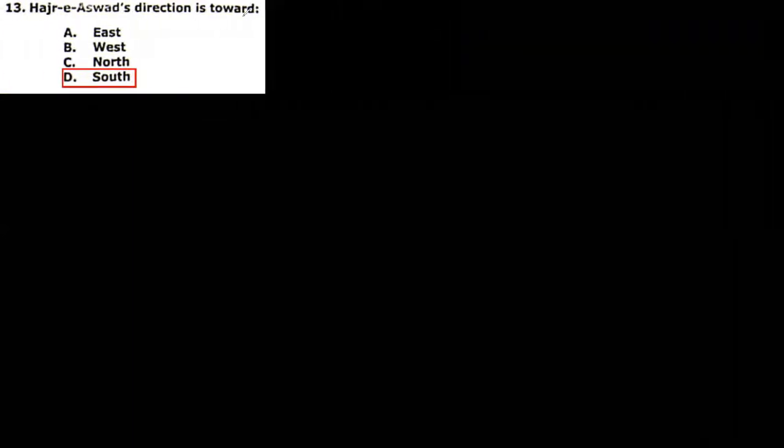Next MCQ: Hajr-e-Aswad direction is toward east, west, north, south. So that is actually toward south. We have west here, we have north, and this is south, and let's say this is east. So here we have Hajr-e-Aswad, and the direction will be toward the south.